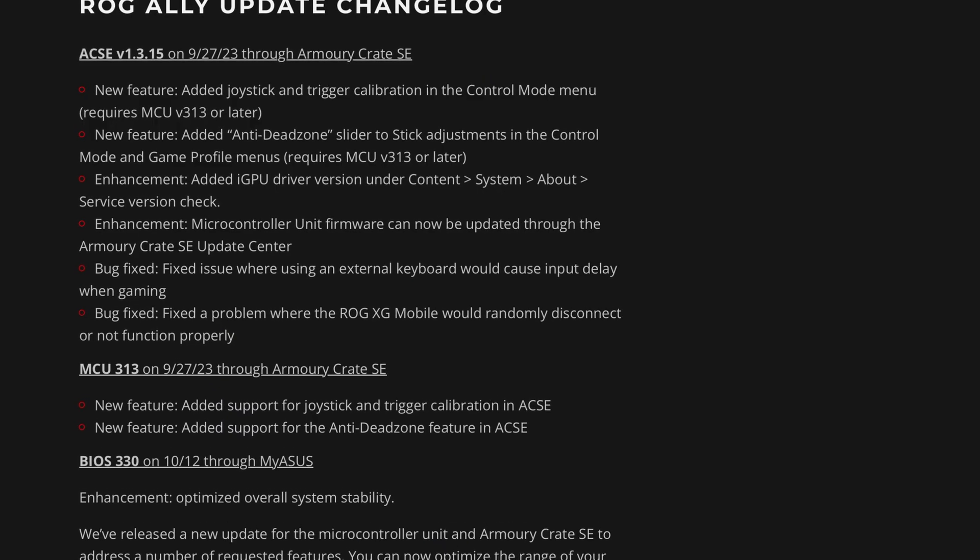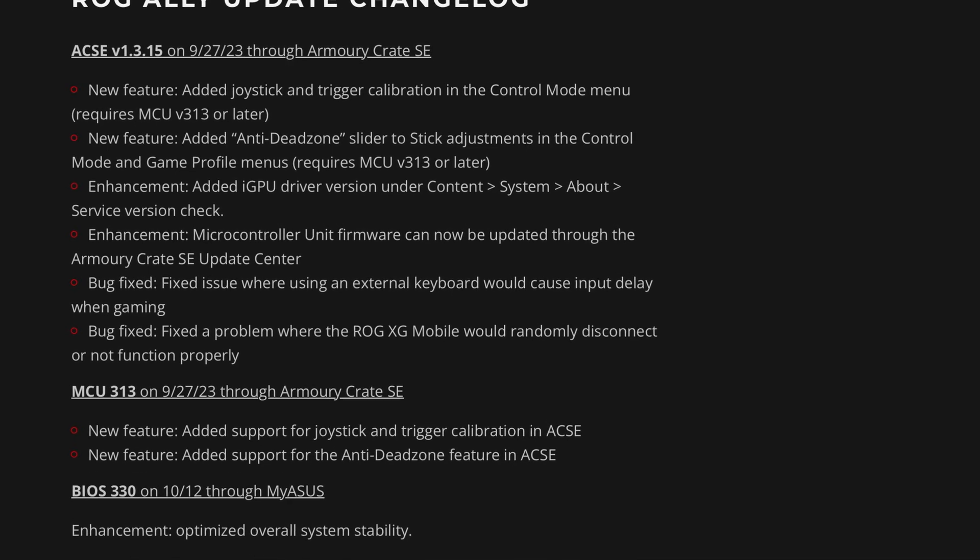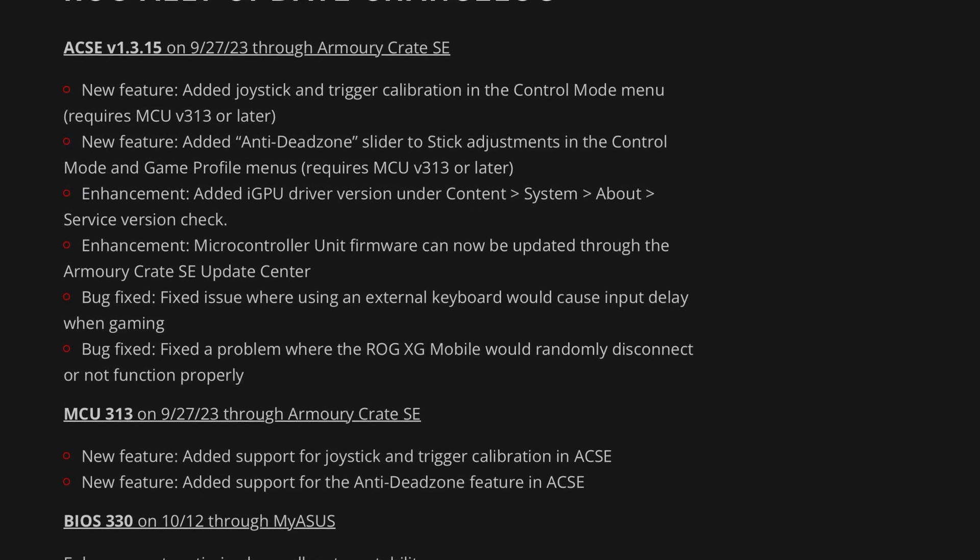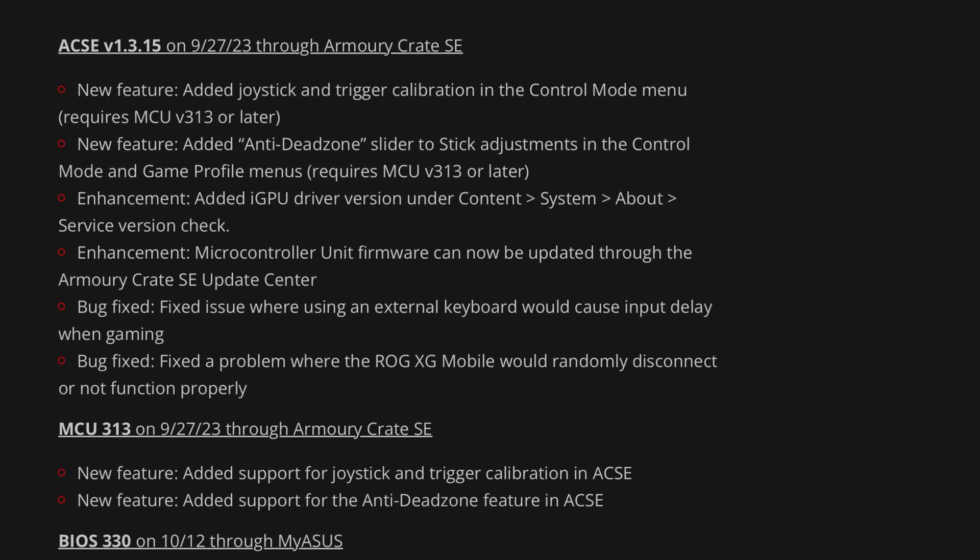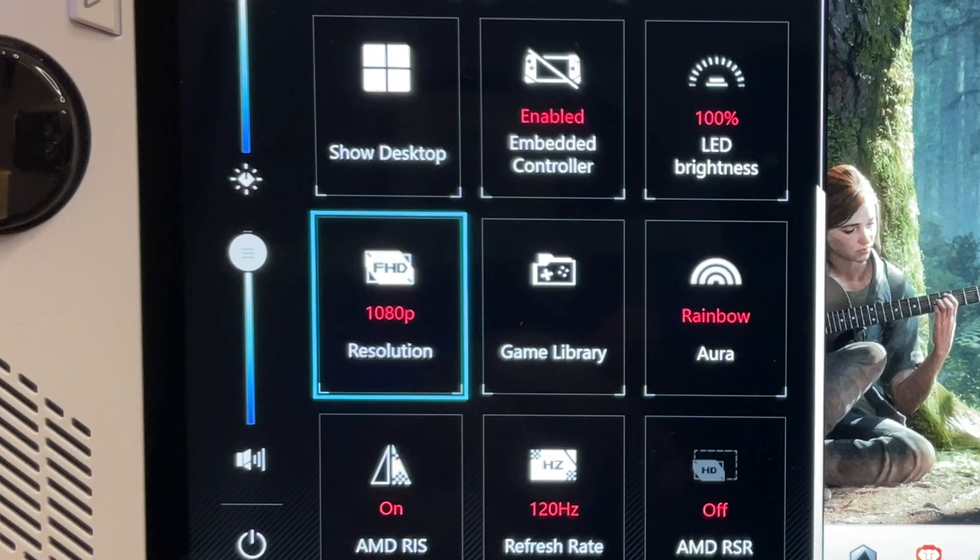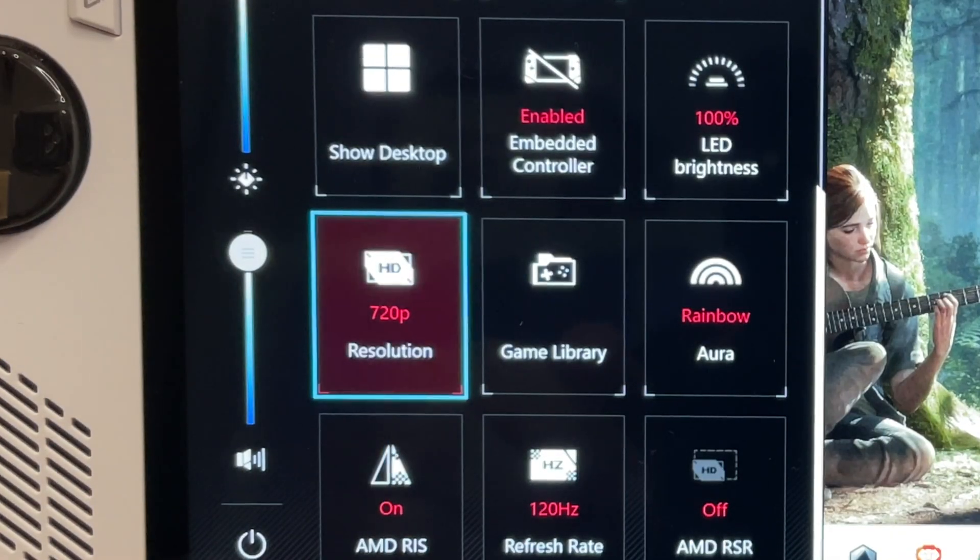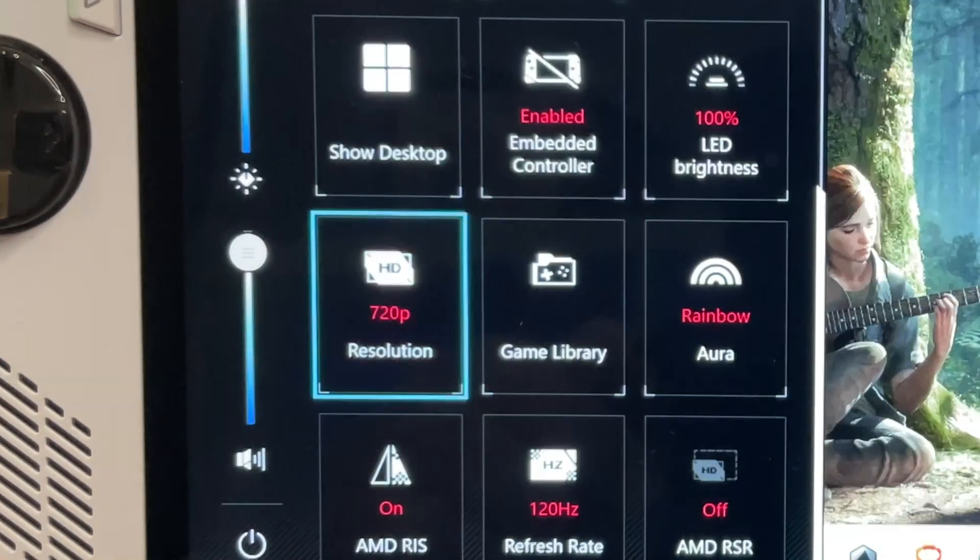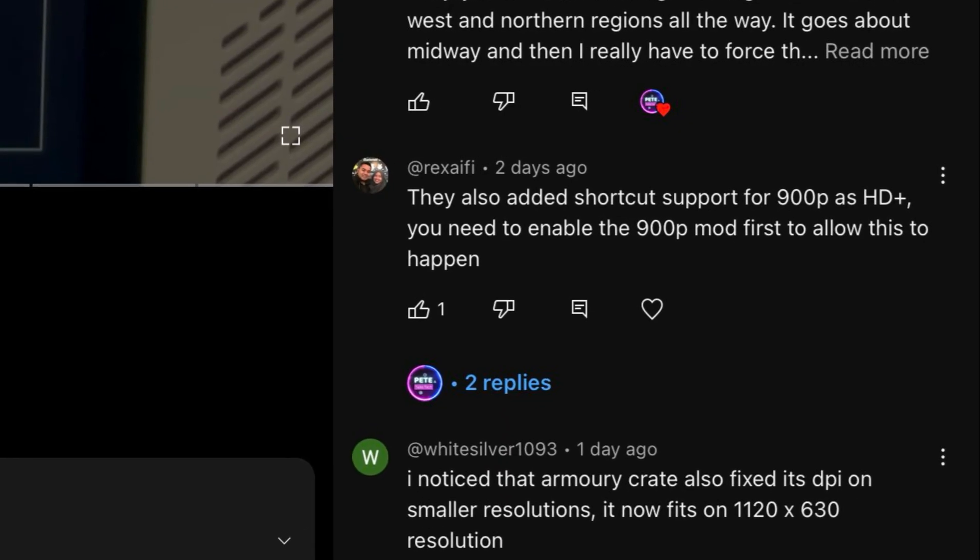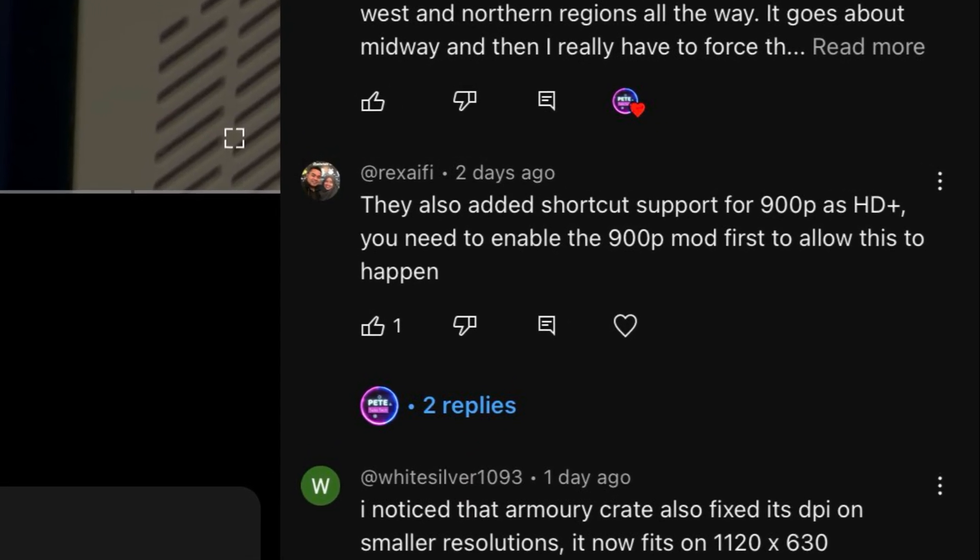The first is that this brand new 900p option update was not mentioned at all in the latest Armoury Crate 1.3.15 update log files. And the second is that after I updated to Armoury Crate, 900p was just not an option to pick from. However, as usual, it was you great viewers that discovered this.